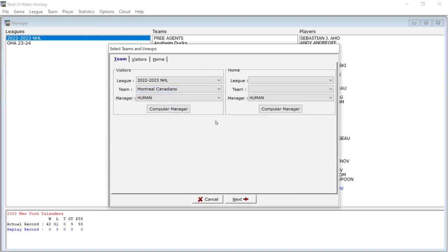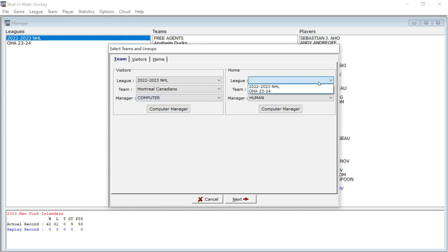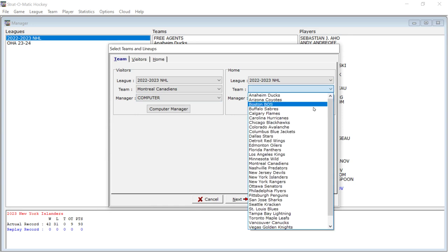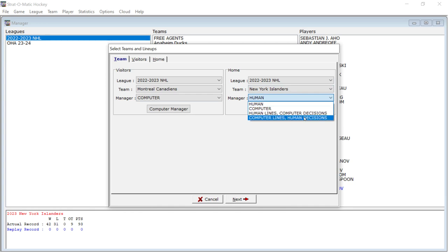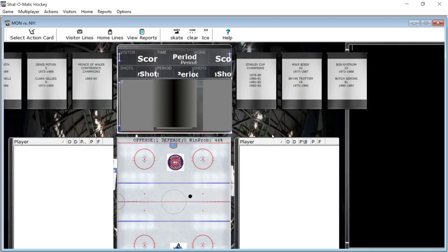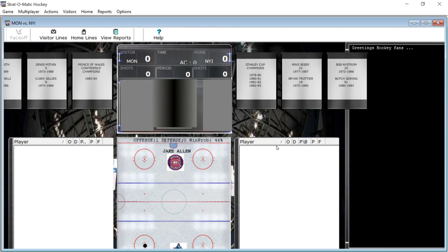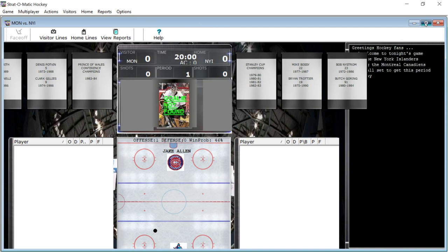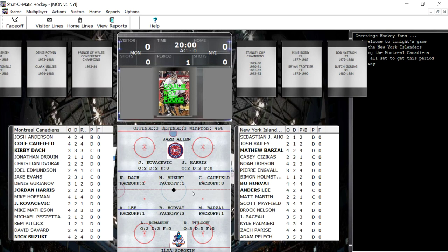And he will be controlled by the computer. I'm going to control the Islanders and I am going to do computer lines, but human decisions. I'll just make the decisions. And so you can see, and you can take the sounds off. I'll show you that in a second, but here you can see you've got my logo is on the ice. Their logo is on the ice.